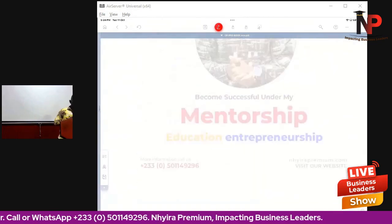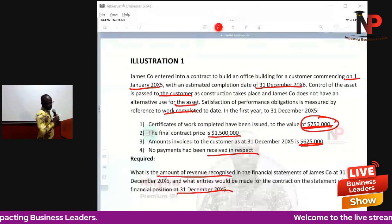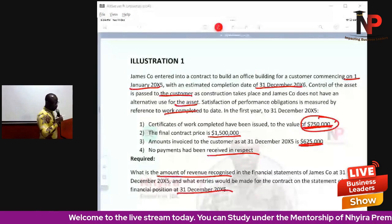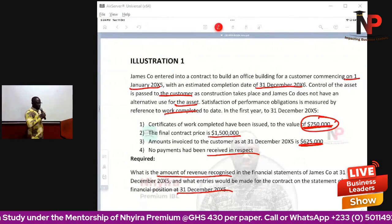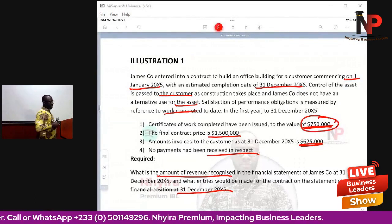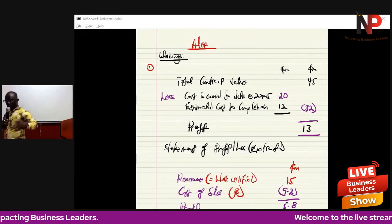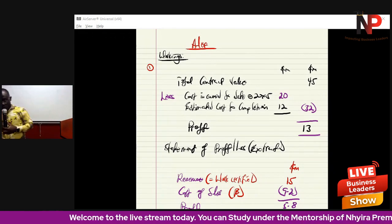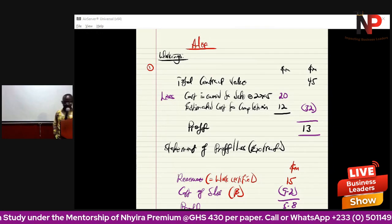It always depends on the context of the question as to how we approach it. That is how we account for this transaction and present it in the books of the entity when performance obligation goes beyond one accounting year.